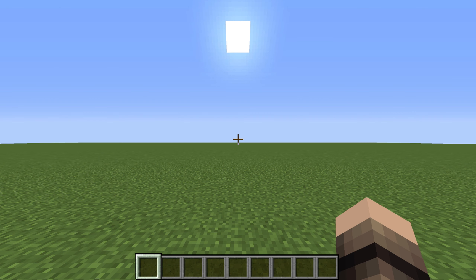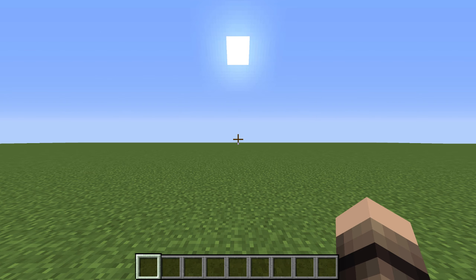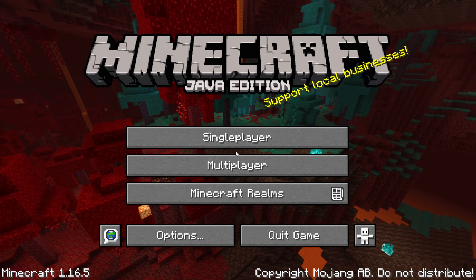Hey guys, in today's tutorial I'll show you how to change the resolution of Minecraft when using Optifine. This guide is for anyone who doesn't want to mod or edit the game files to change the resolution. If you have any questions, let me know in the comments below and enjoy.